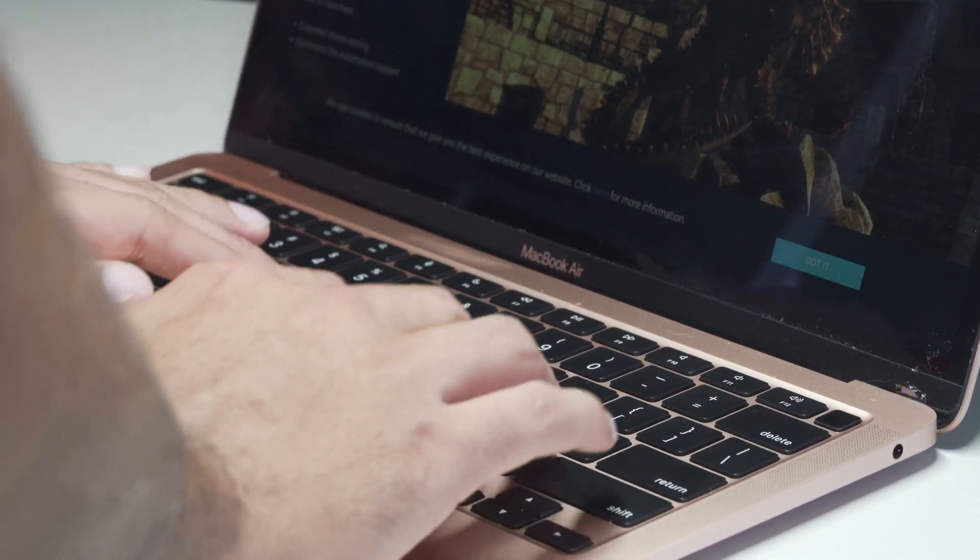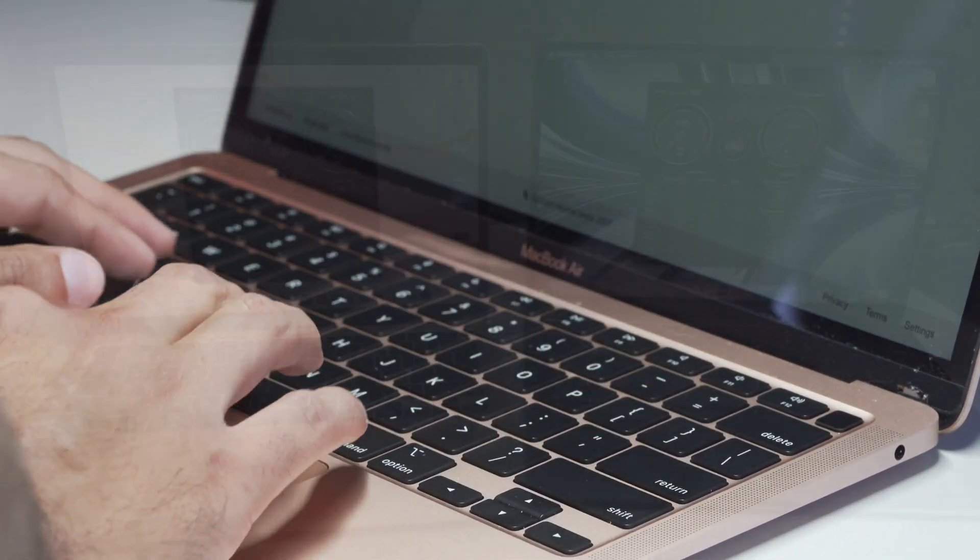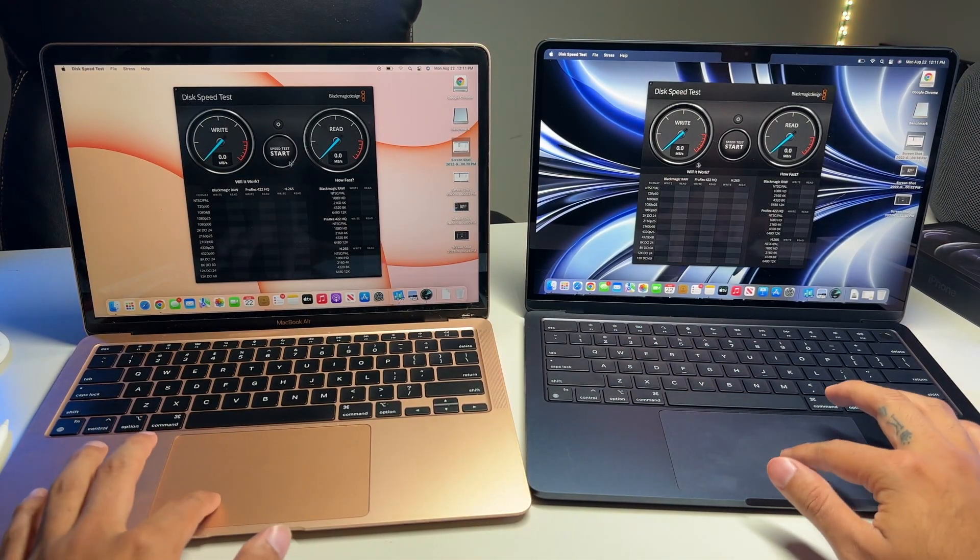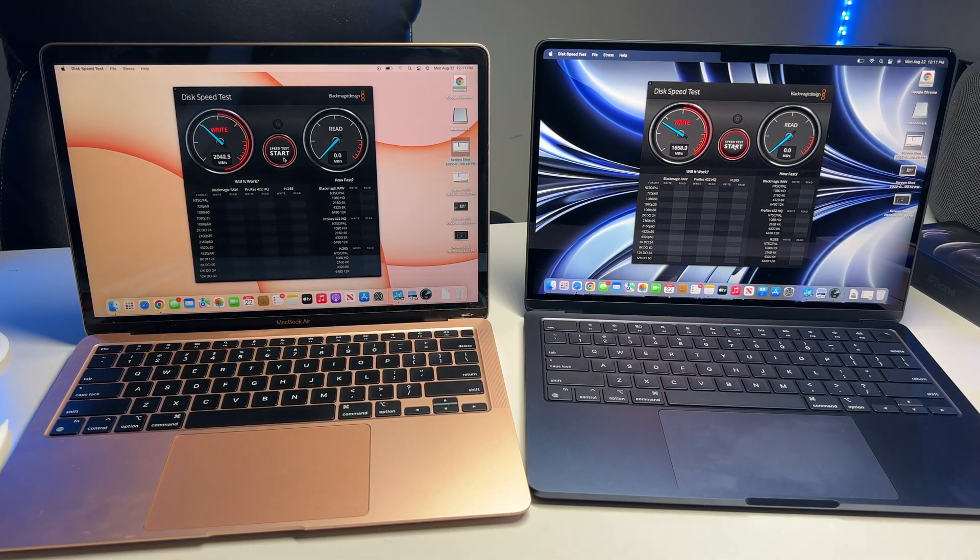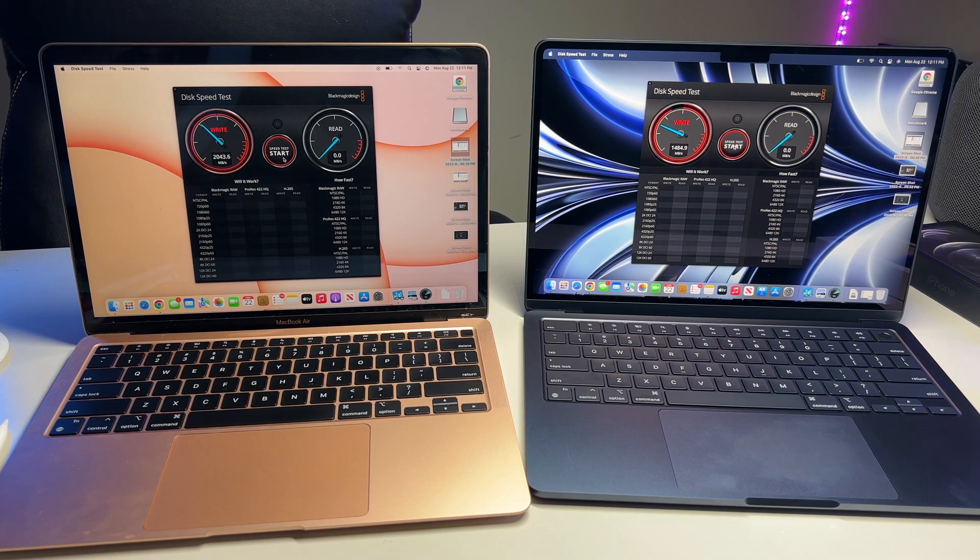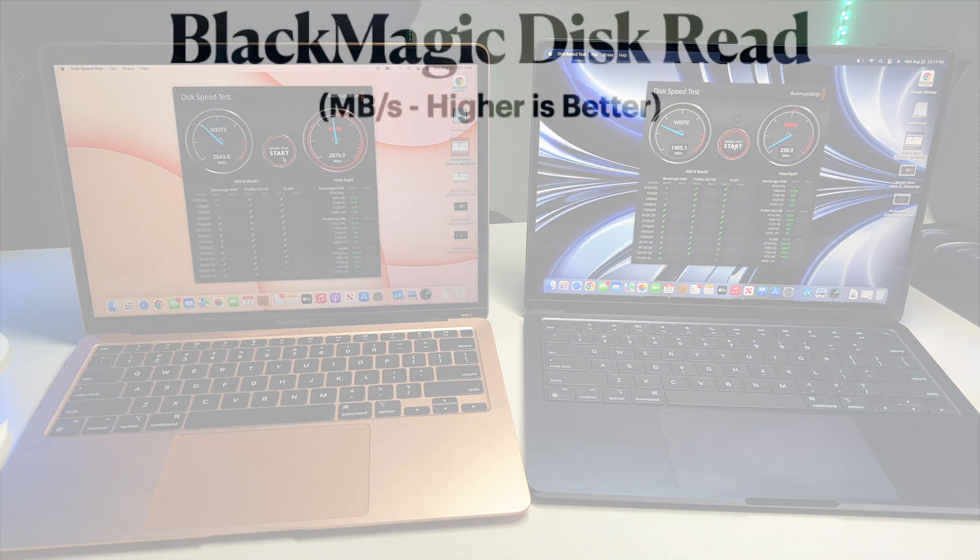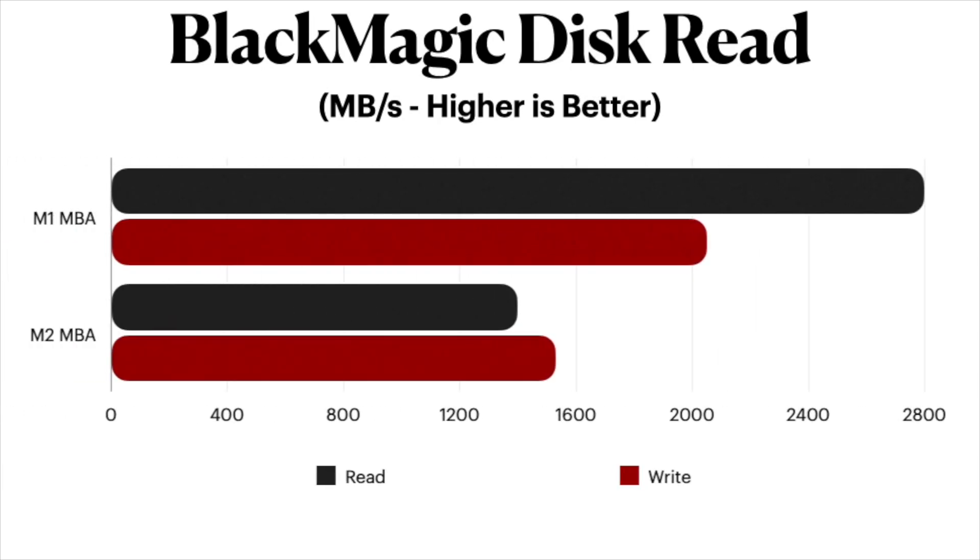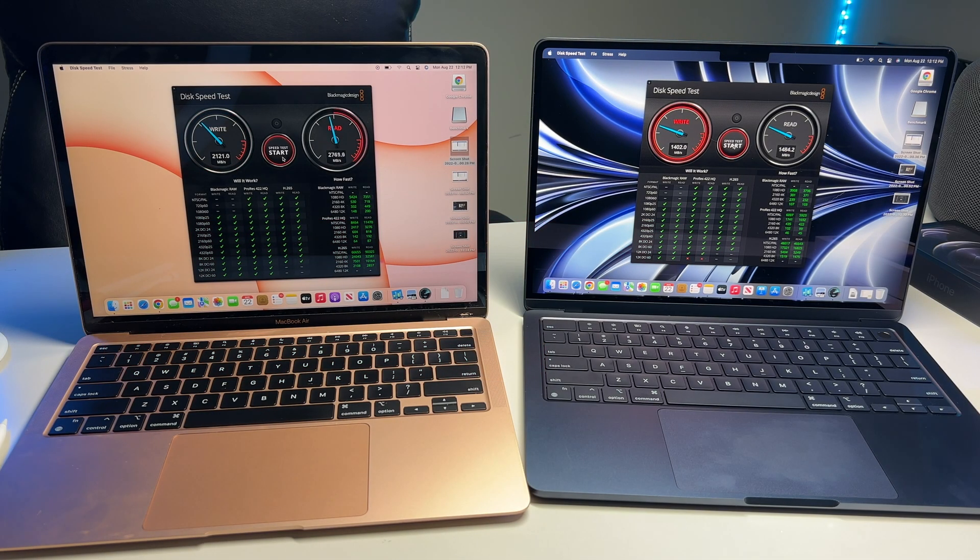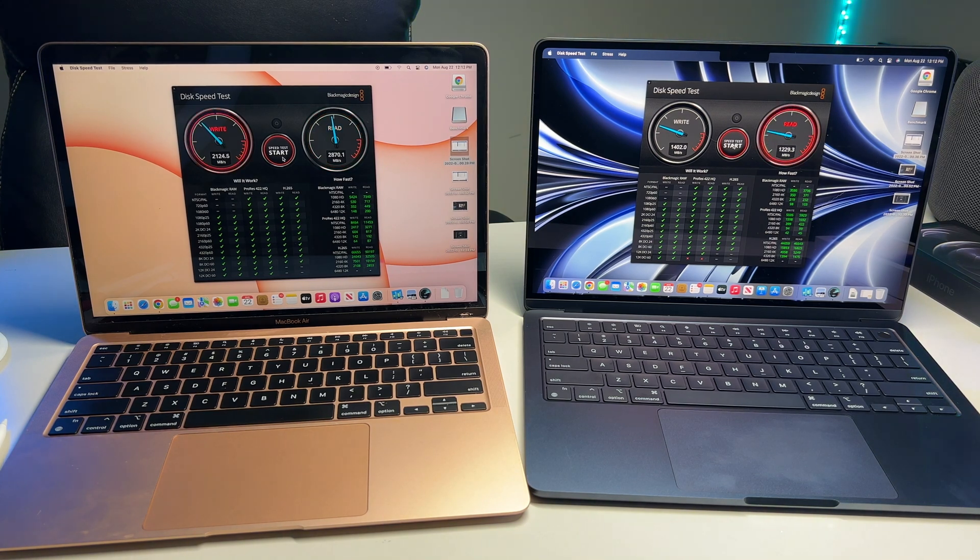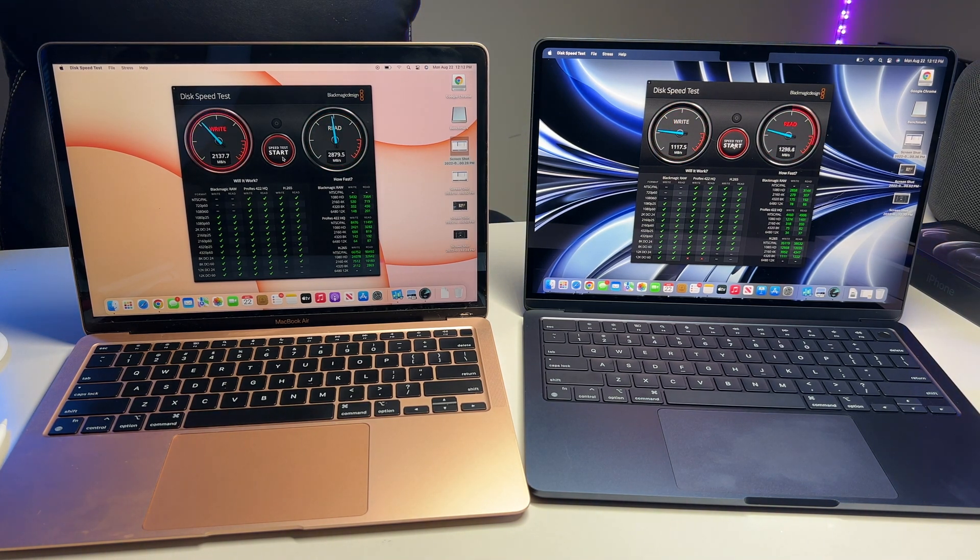So taking a look at Blackmagic's disk speed test and the results on the base M2 Air are quite saddening as its read and write speeds consistently benchmark lower than its predecessor, in some cases by more than 500 megs a second. It's pretty insane. So again, buyers beware that SSD performance is greatly diminished on the base M2 Air as Apple decided to cheap out on us. So consider upgrading to a higher storage tier if transfer and read and write speeds are important to your workflow.